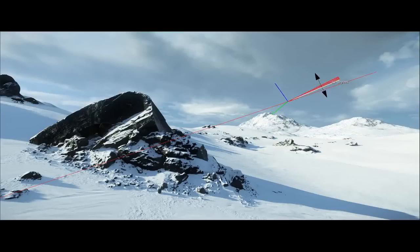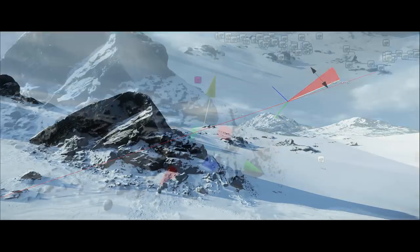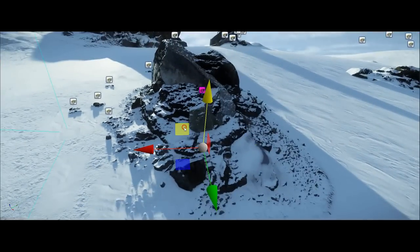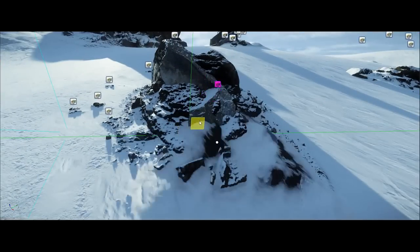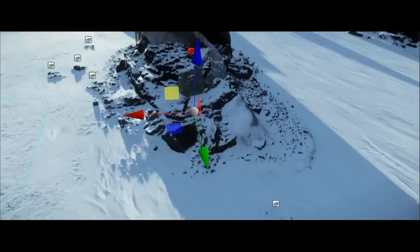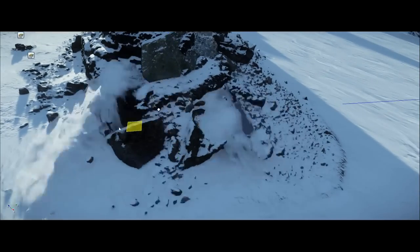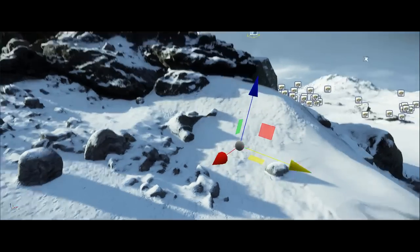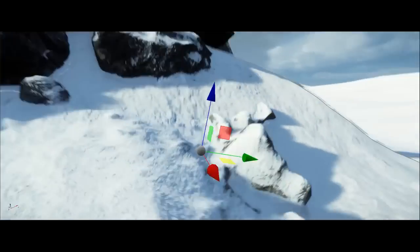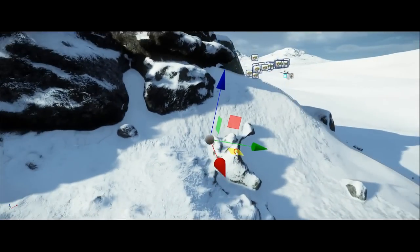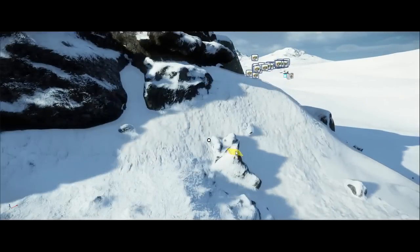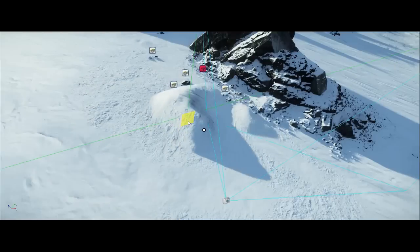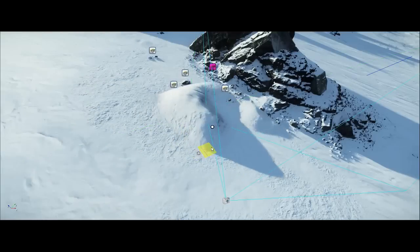Another feature I'm using is object terrain integration. This is a checkbox in our GeoMensity properties that allows a custom mesh to be rendered with the terrain material, letting you integrate objects directly into the terrain. It also supports all of our terrain features such as detail textures and parallax mapping.